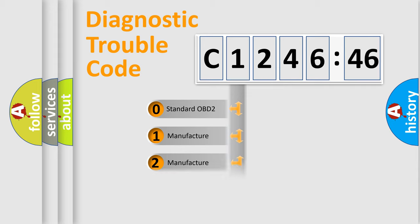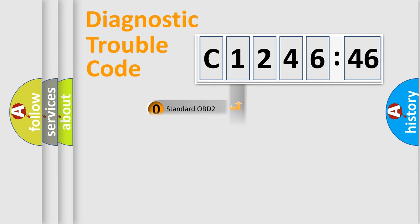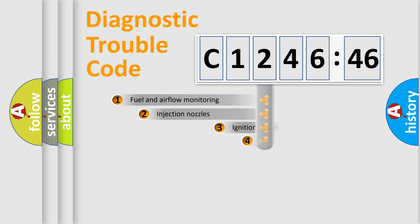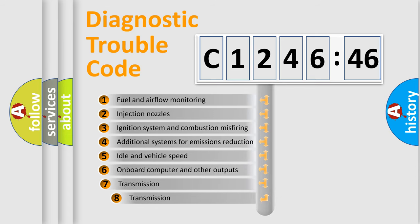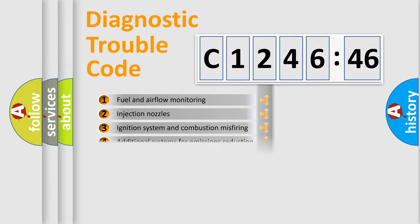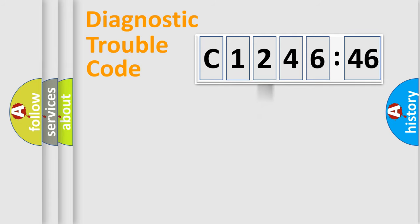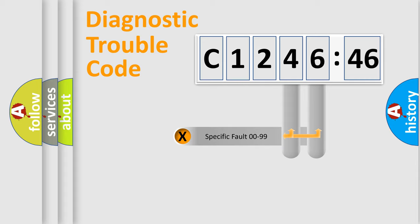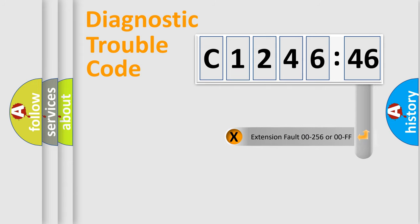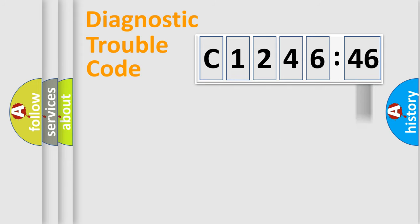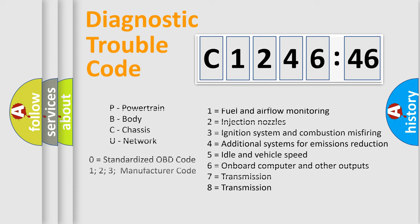If the second character is expressed as zero, it is a standardized error. In the case of numbers 1, 2, or 3, it is a car-specific error. The third character specifies a subset of errors. The distribution shown is valid only for the standardized DTC code. Only the last two characters define the specific fault of the group. The add-on to the error code serves to specify the status in more detail, for example, a short to ground.